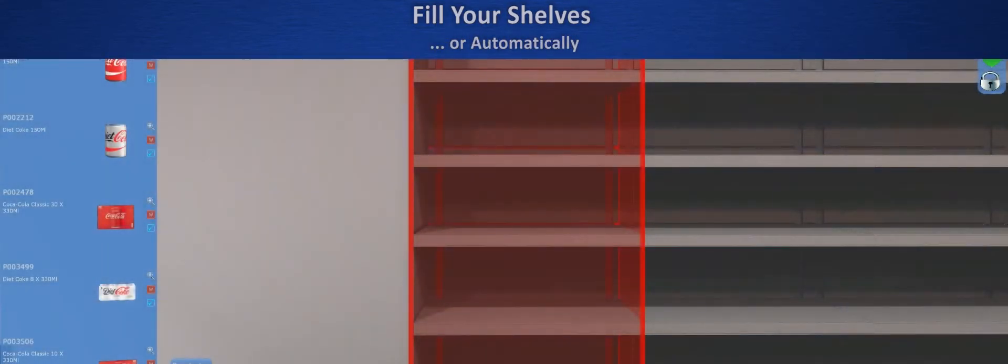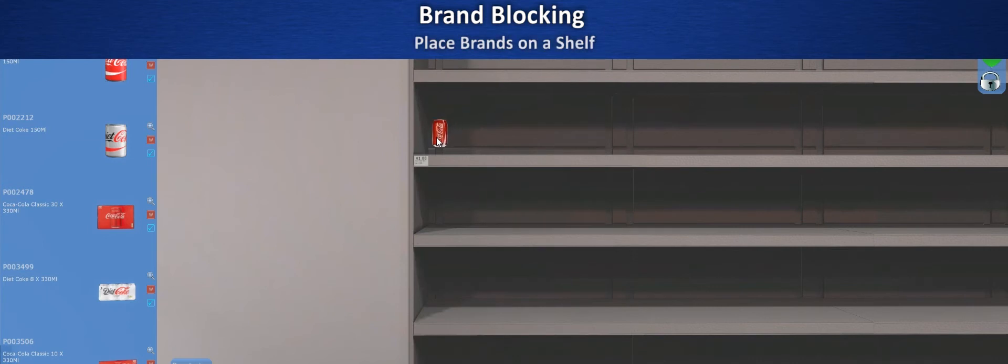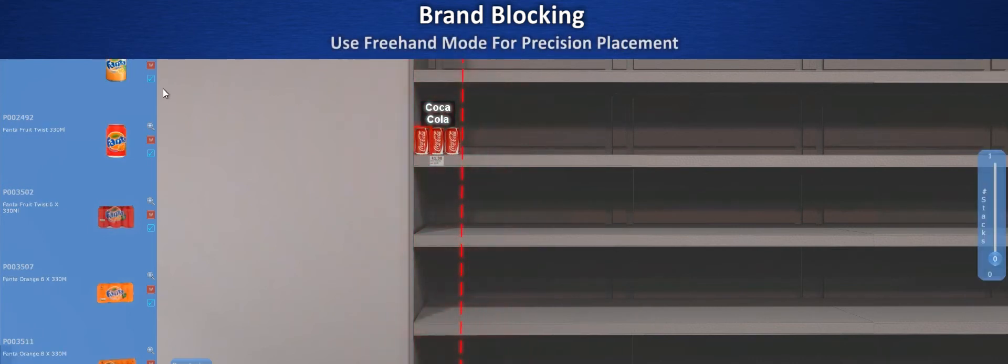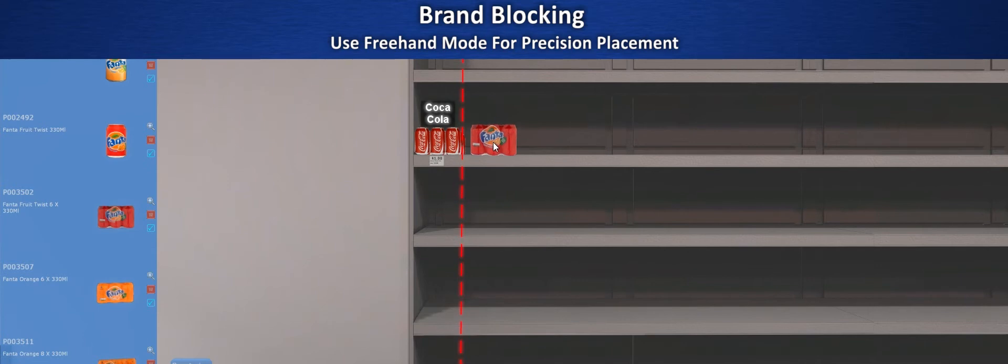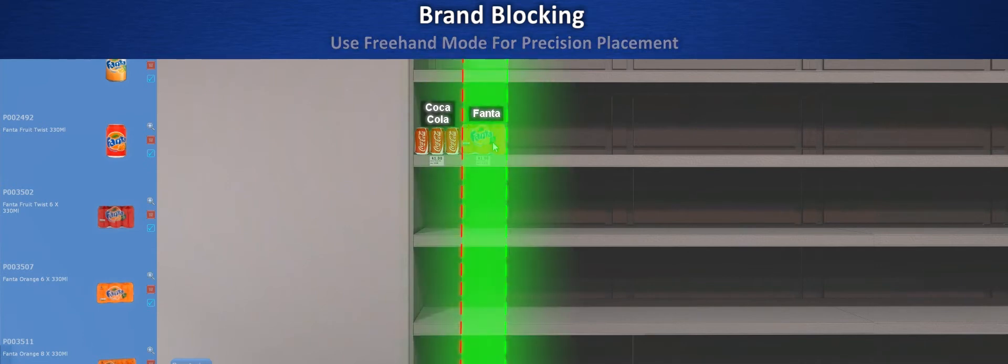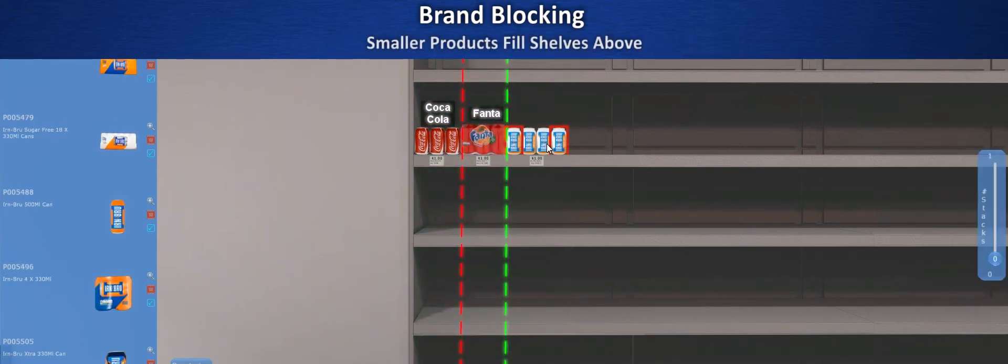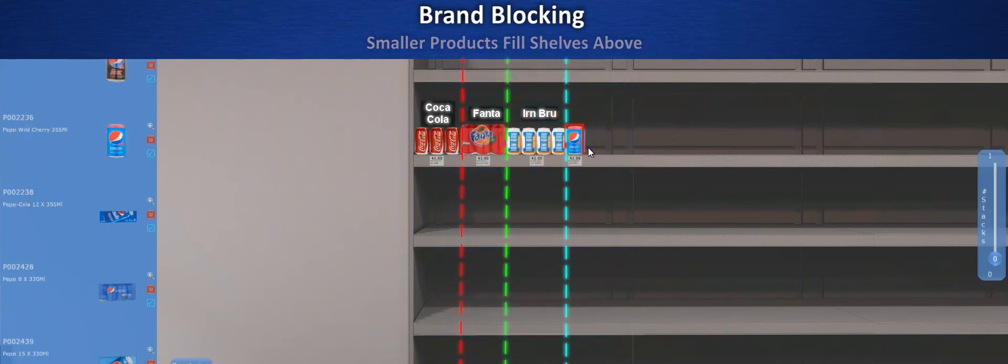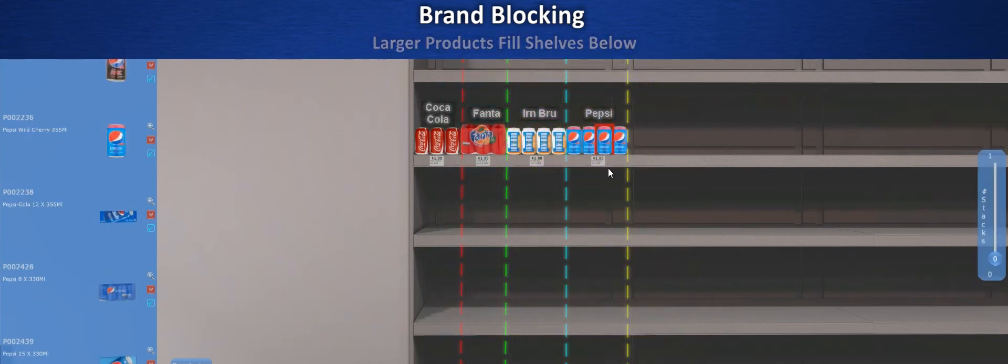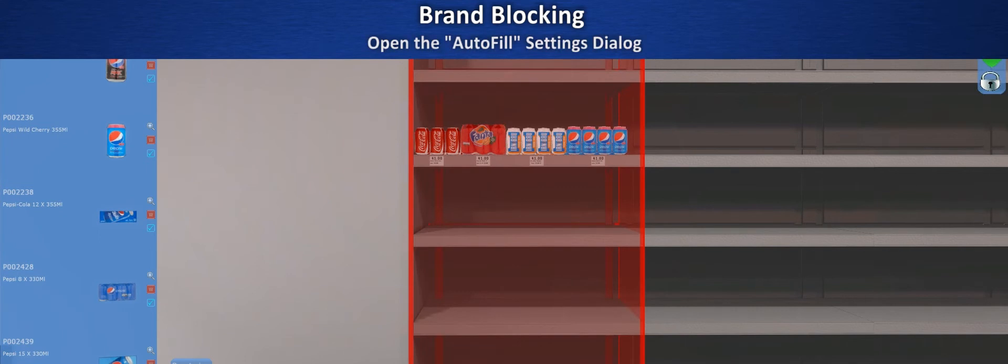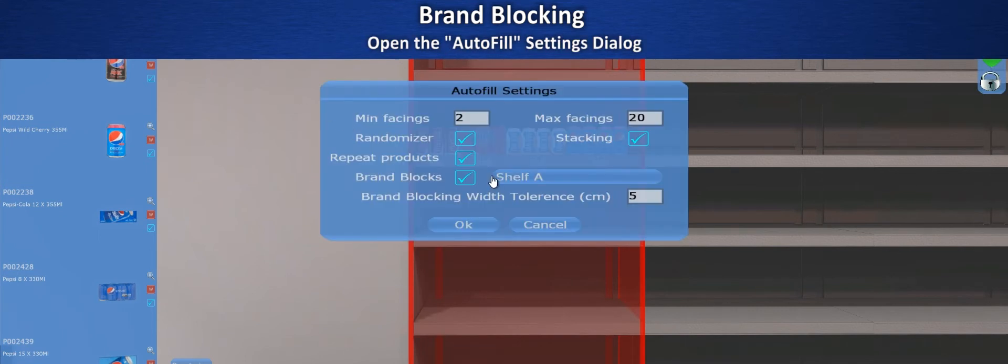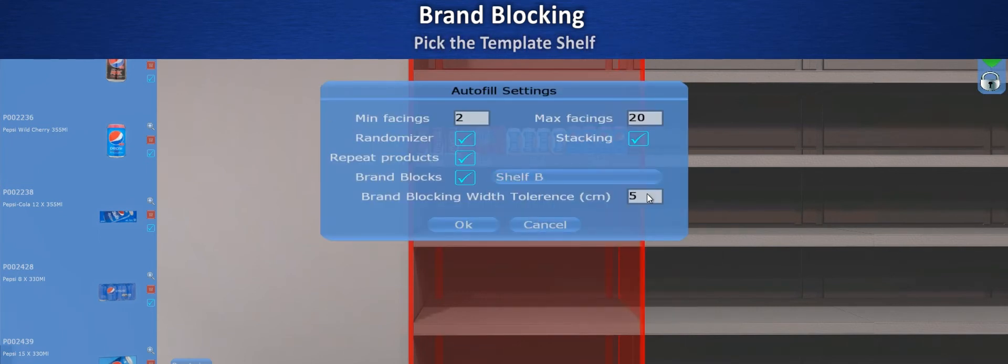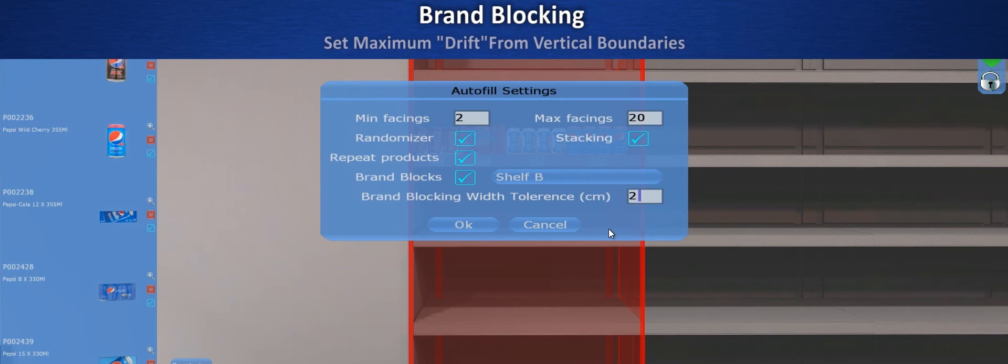For automatic brand blocking, just build up any shelf you like with a range of brands from your choice of category and subcategory. Buzz intelligently recognizes when one brand block ends and another begins, and then automatically enforces a top to bottom divider for all the other shelves. You can pick any shelf as a template and define the wiggle room around the divisions to improve your chances of getting a good match.